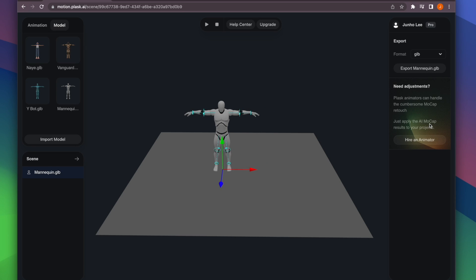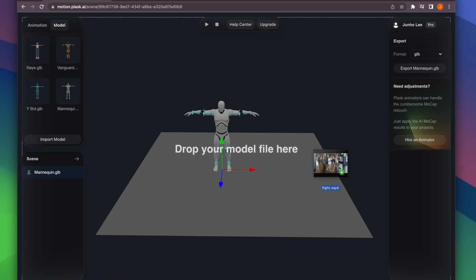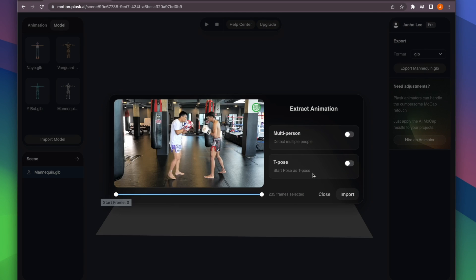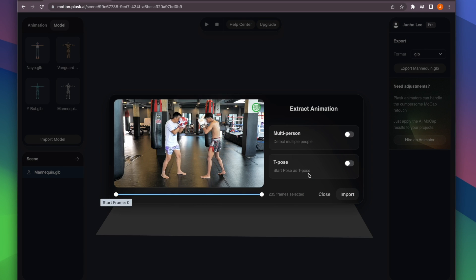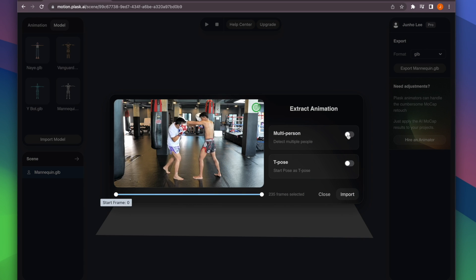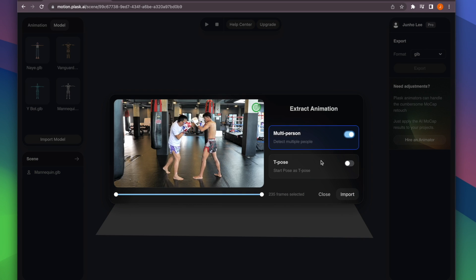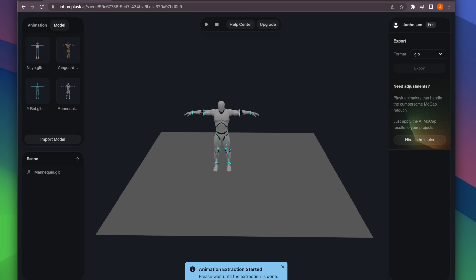Now let's do an AI mocap. Drop in the video file from which you want to create the animation. Choose Multi-Person and click the Import button to start the extraction.